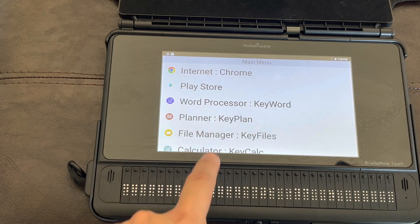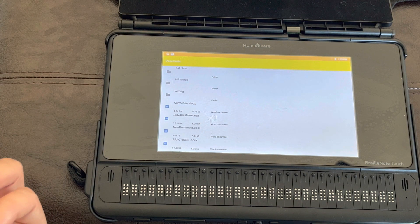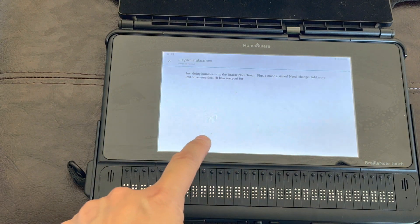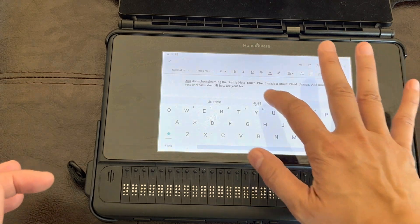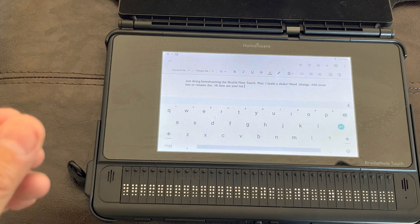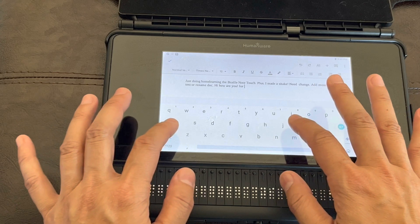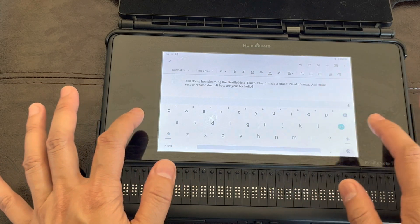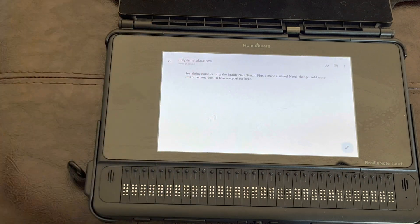I'm going to open a file. There are my files. Now I'm going to open a document that I was working on. And I can edit from here. As you can hear, there's a little tap like you're tapping on a keyboard, but there's no audio other than that. I'm going to add a sentence. Once I'm done, I can go ahead and save it and exit out of it.